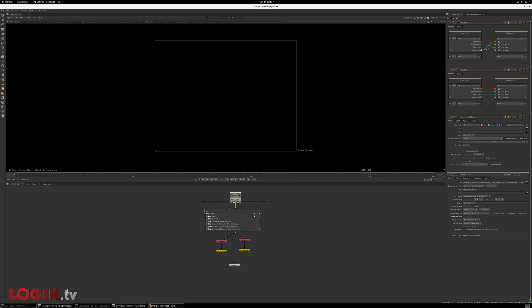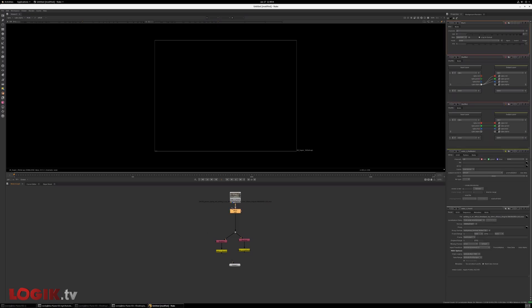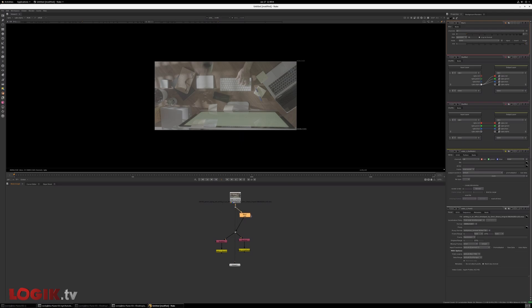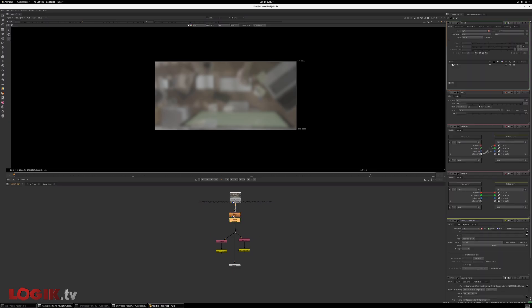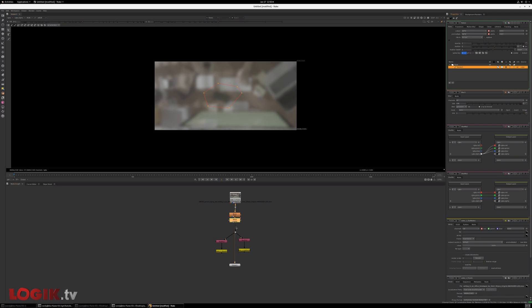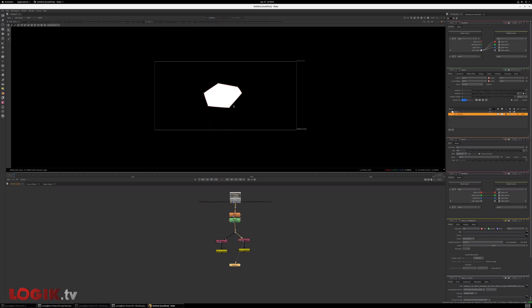And now basically anything we put in between these two dots will end up accessible to us from within Flame. So let's do the world's worst composite by blurring the heck out of this image. And then we're going to do the world's worst roto by rotoing the world's worst shape. And then we're going to set the premultiply to alpha. So now we have an RGB and an A.